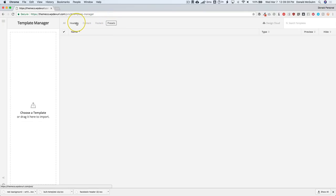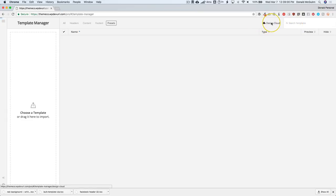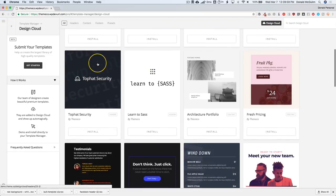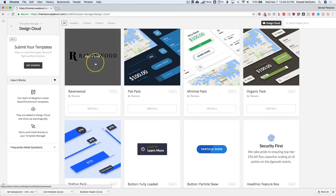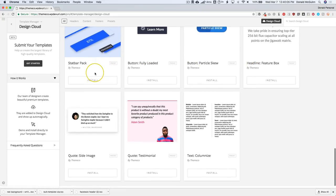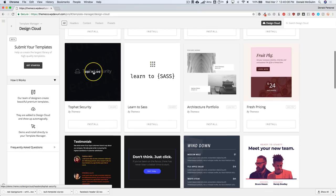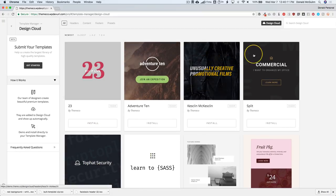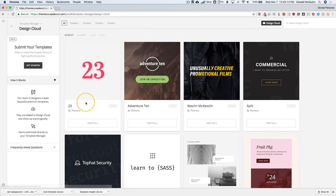We can choose which type we want to look at — we have headers, content, footers, and presets. Over on the right-hand side we can search all of our templates. If you give it a creative title like 'restaurant' or 'car' or something like that, you can search through there. We also have the Design Cloud button where we can import all of the Design Cloud templates that ThemeCo has for us to download. It's a great way to get started with awesome templates. We went through this in a different video, so be sure to check that out — I'll put a link in the description below.